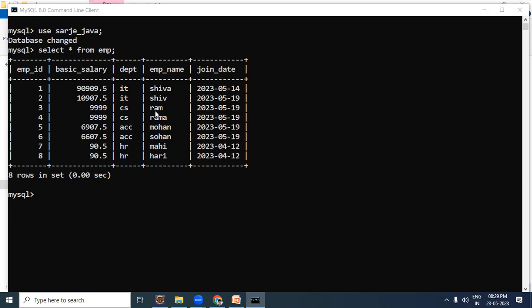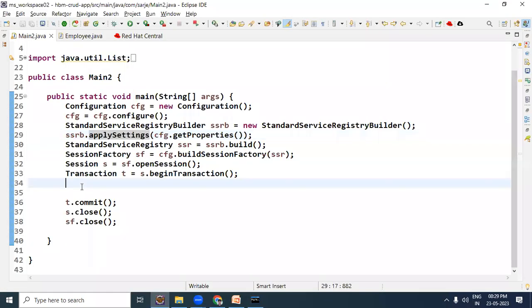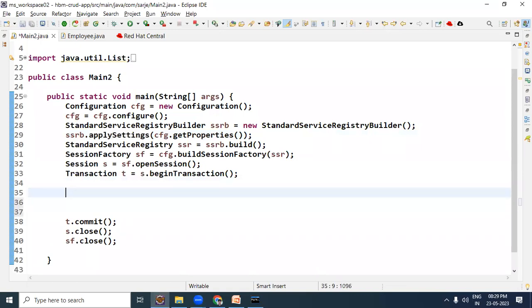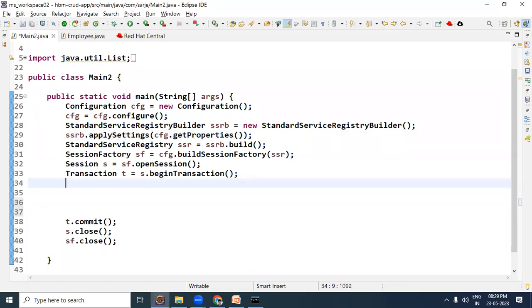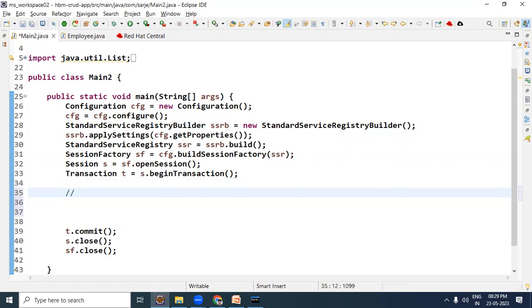Pehle humein RAM ka Department gate karna padega, aur uske baad mein jo Department milega, us Department ke sabhi Employees gate karne padenge. Toh yeh scenario hai, ismein sub-query ki requirement rahegi. Kyunki RAM ka Department gate karne ke liye pehle sub-query banayenge, phir sub-query ka result use karenge. Is scenario mein humein kya select karna hai - pehle RAM ka Department jo sub-query ke through hoga.